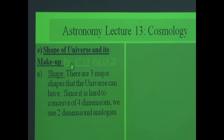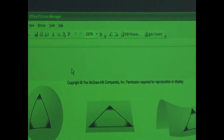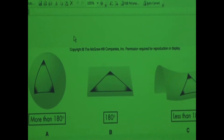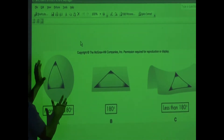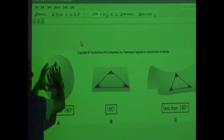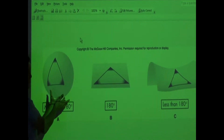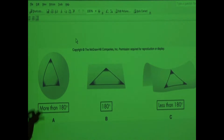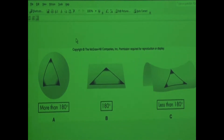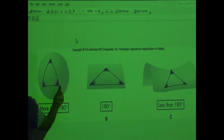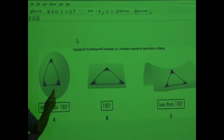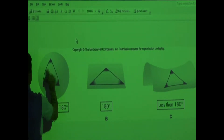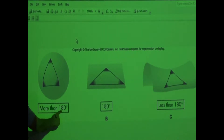There are three major shapes that the universe can have. One is called spherical shape. The best way to visualize a spherical shape is like the surface of a basketball or the surface of the earth. If you draw a triangle on the surface of a basketball and you measure those angles, they will add up to more than 180 degrees.